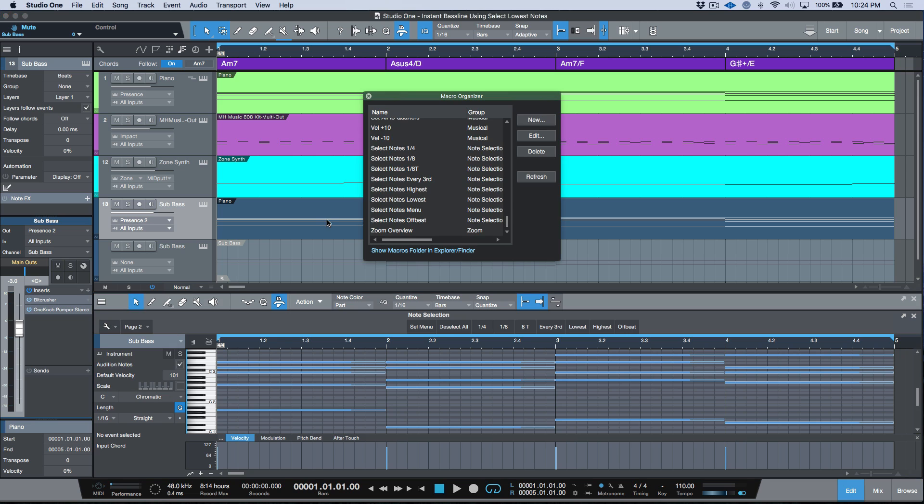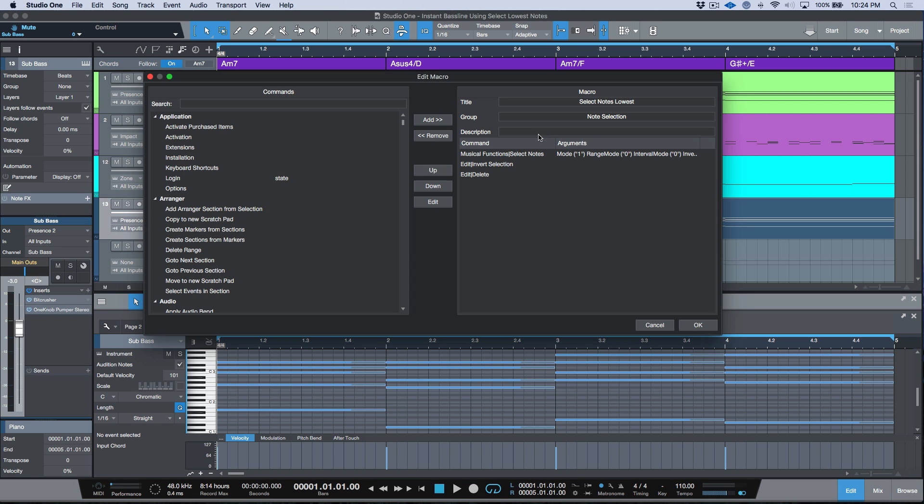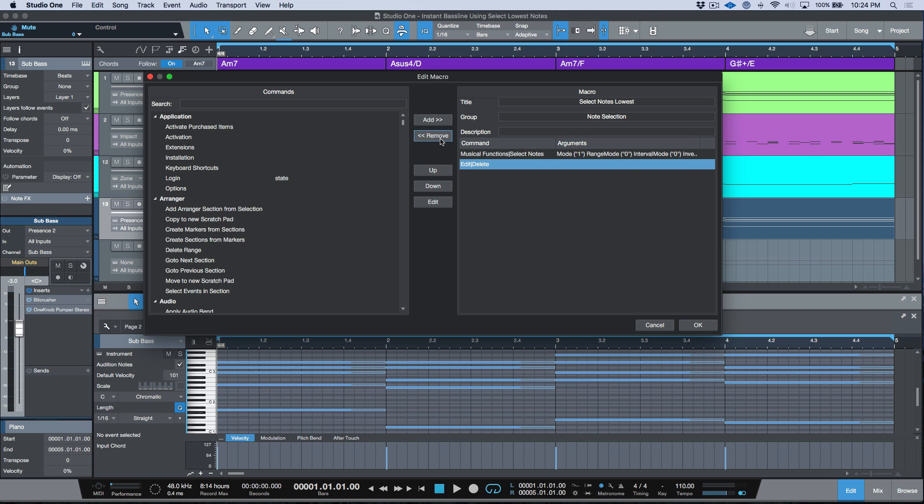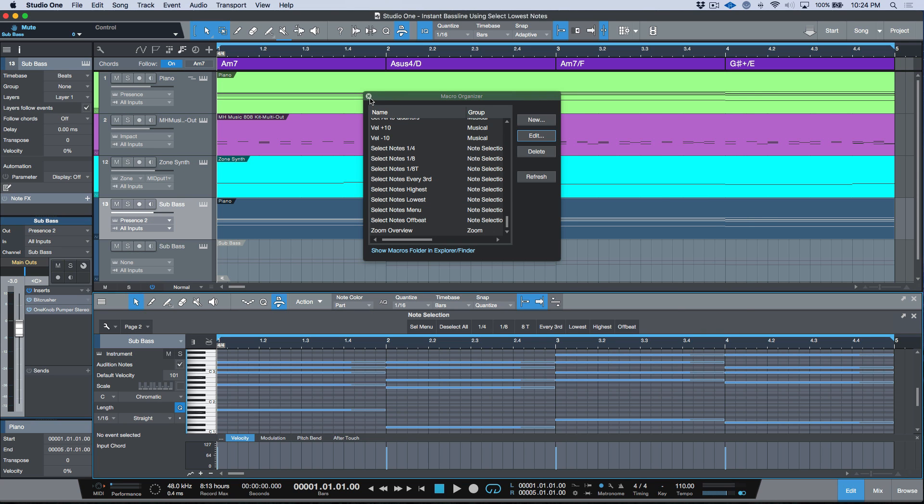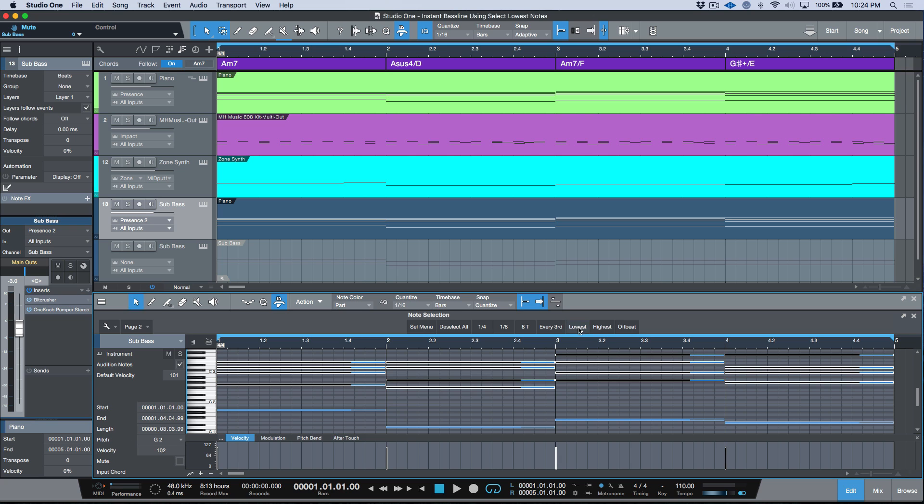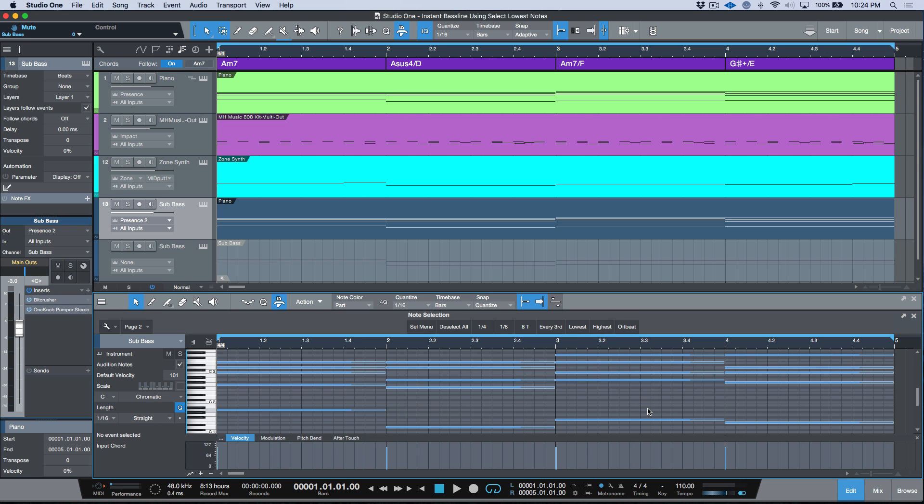In fact, I'm going to come back into this macro. I like this macro functioning the way it does, so I'm just going to go ahead and remove those two commands that I added, because I can do it very quickly. I can just select the lowest and then invert my selection.